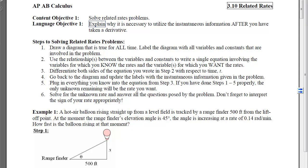Once we've done that, we're going to use the relationships between the variables and the constants to write a single equation. That single equation needs to involve the variables that you know the rates for and the variables that you want the rates for. Any other variables will be extraneous, and you want to find a way to eliminate them.